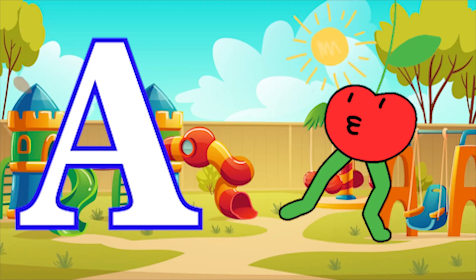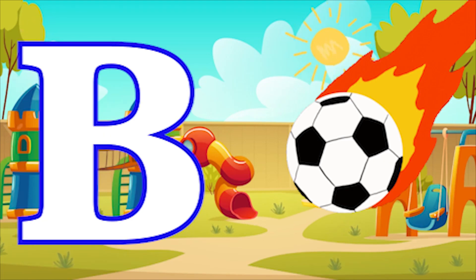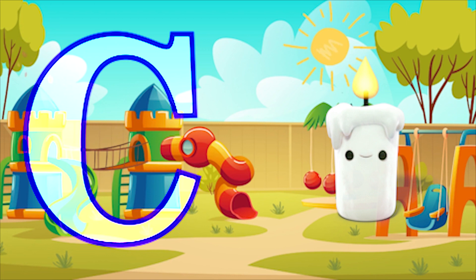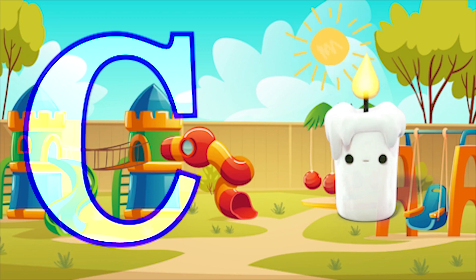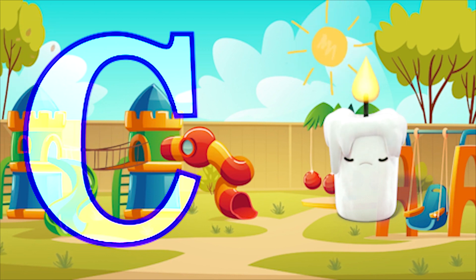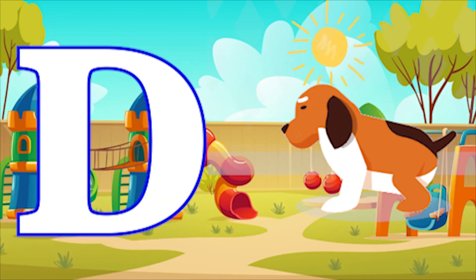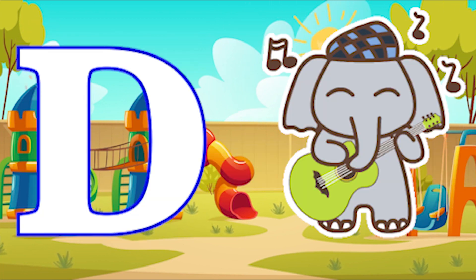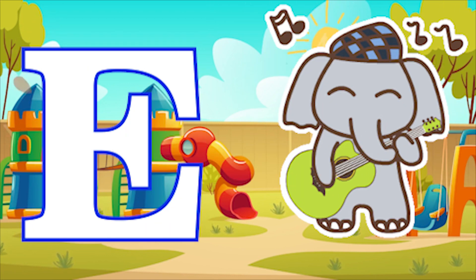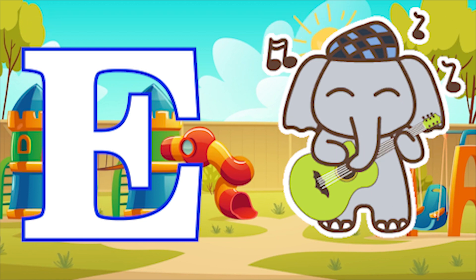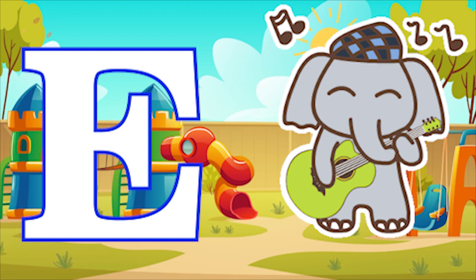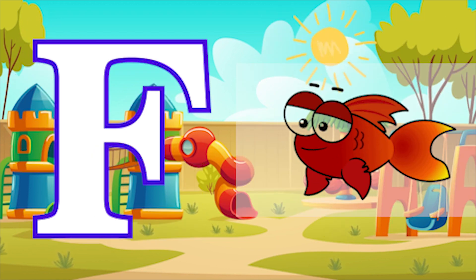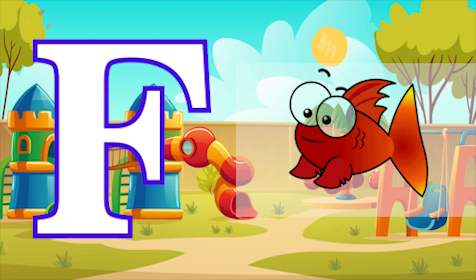A for apple, B for ball, C for candle, D for dog, E for elephant, F for fish.